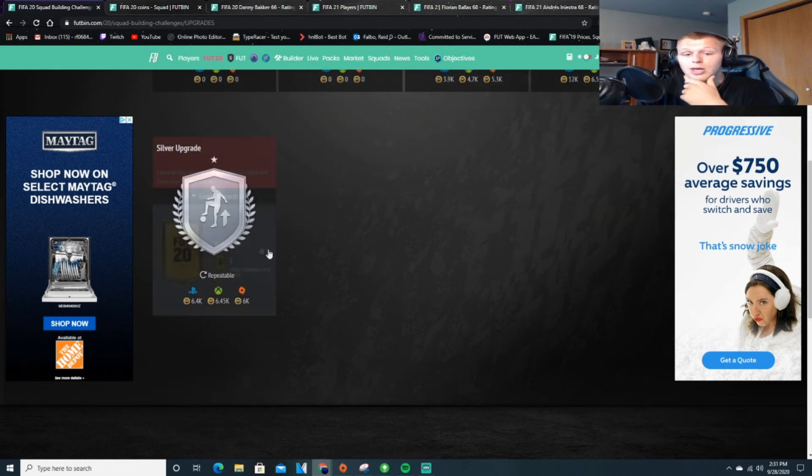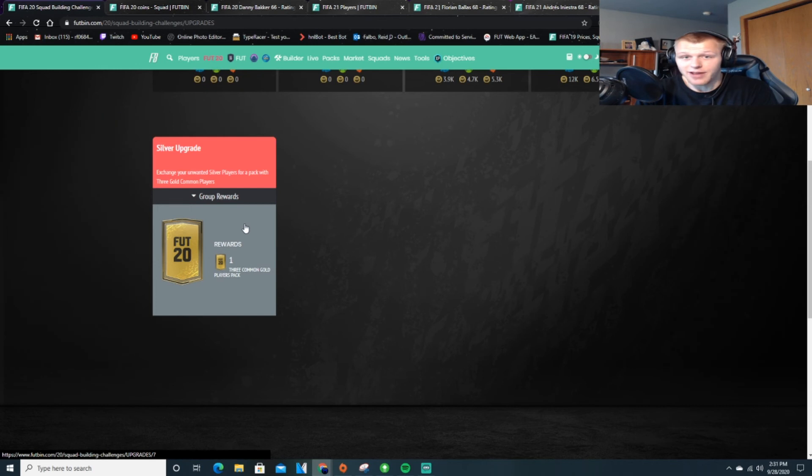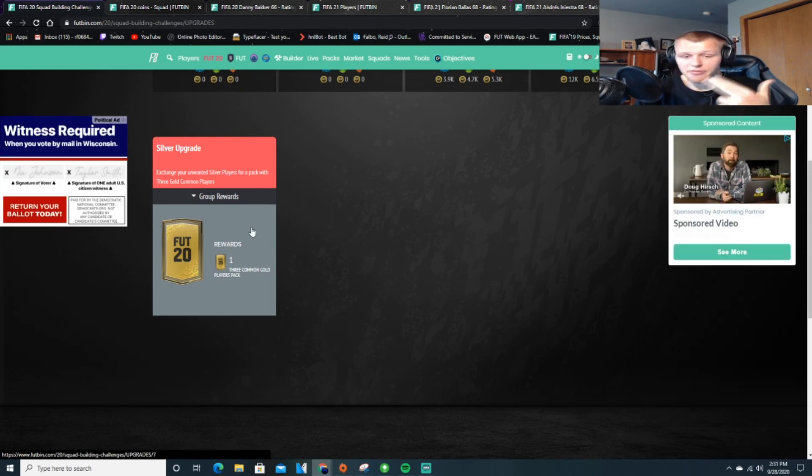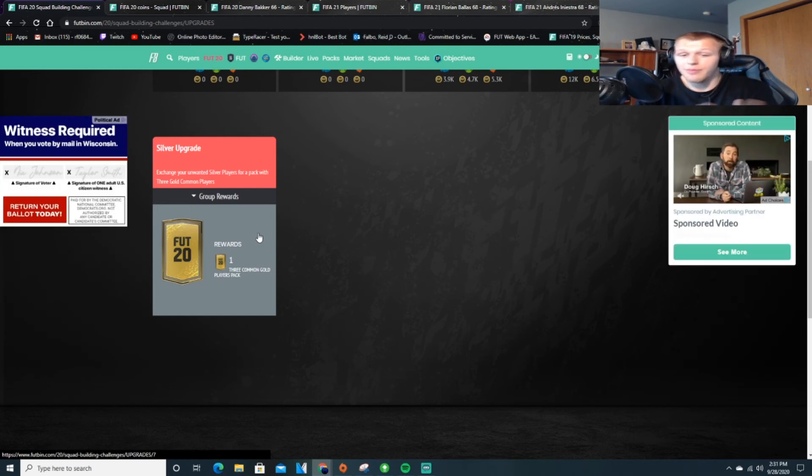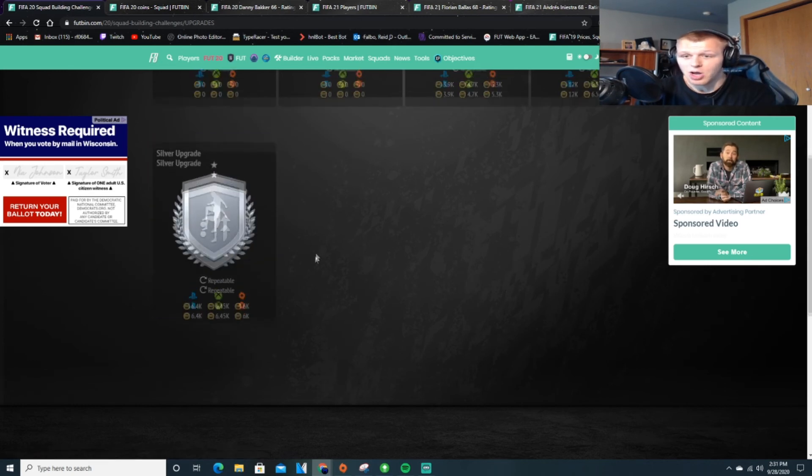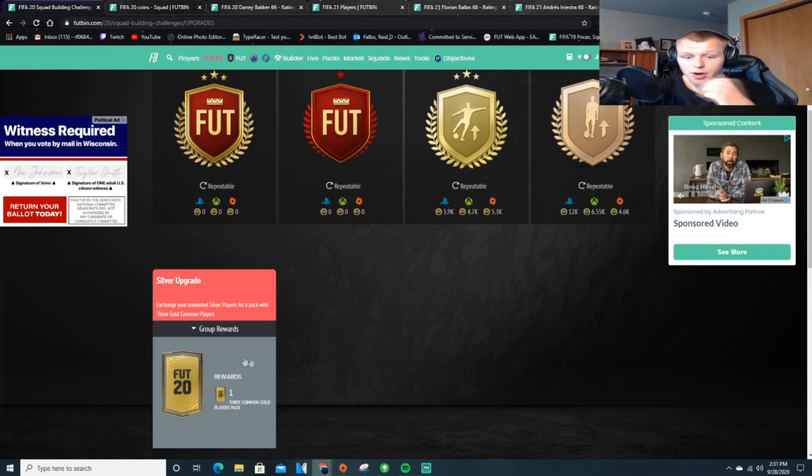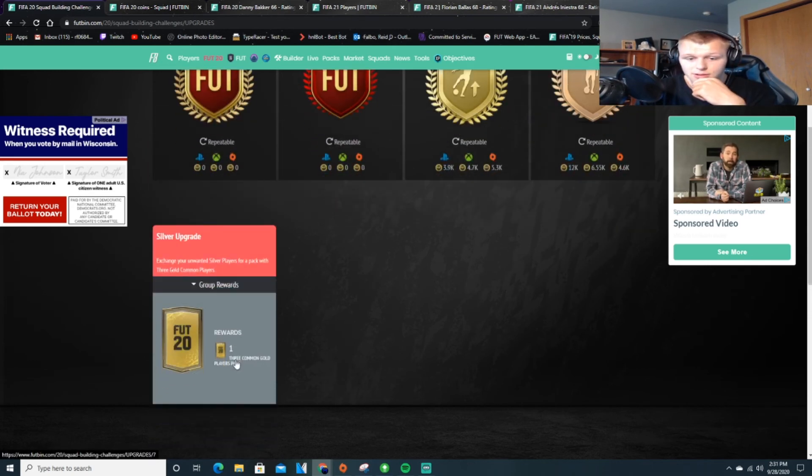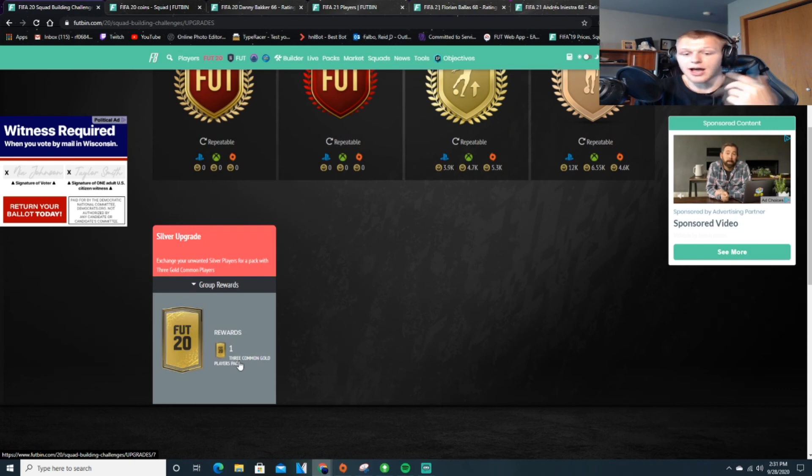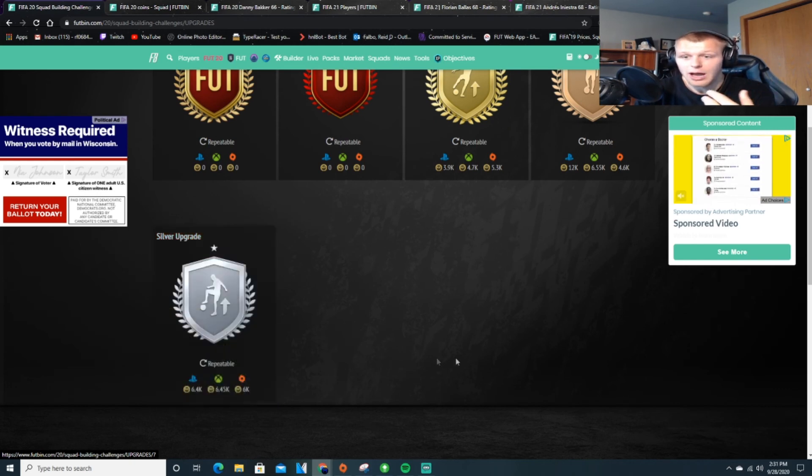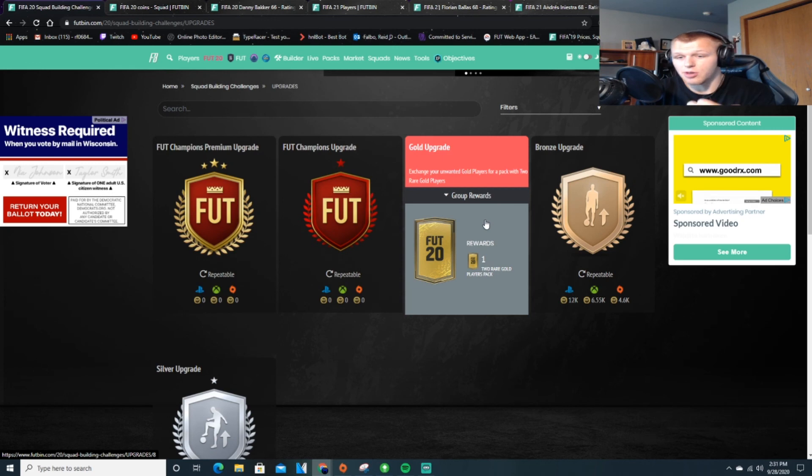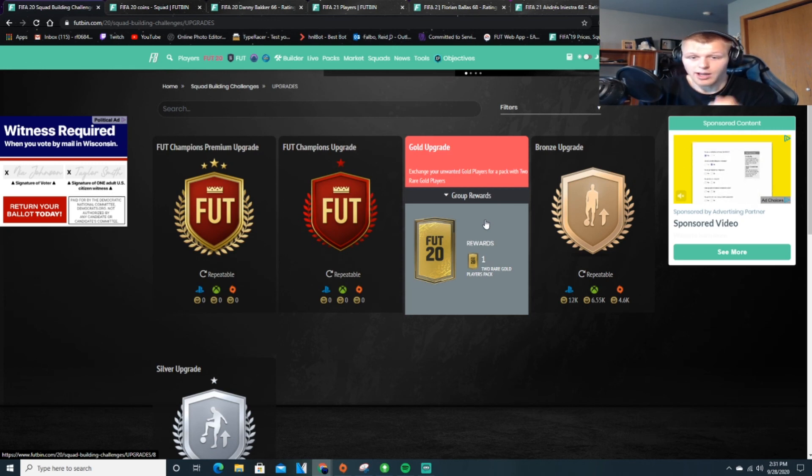If we take advantage of that and have a club full of silvers, we can do the silver upgrade for relatively cheap. If we're bidding 150 on all these cards, selling them for profit, the ones we keep in our club, if we want to put them into this, we put 11 of these in, we get three non-rare golds. And then we just kind of use those cards—you can put them in your team, or you can put them into the gold upgrade yourself and try your luck.